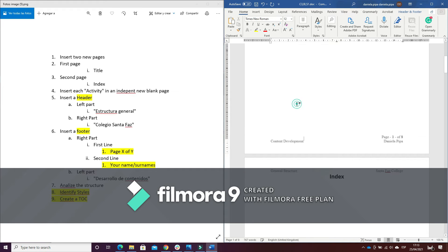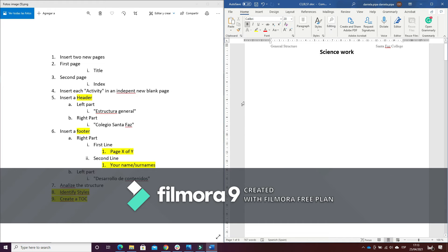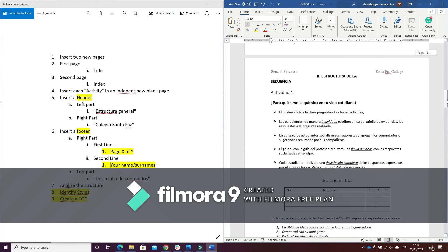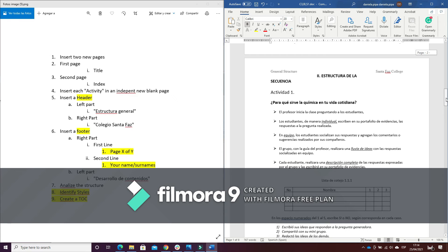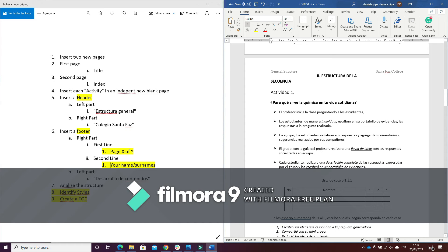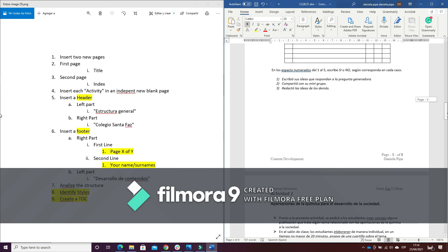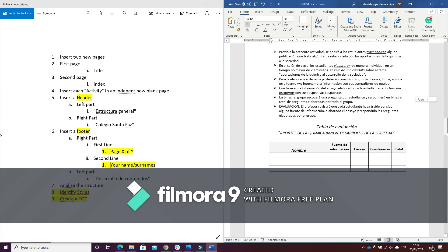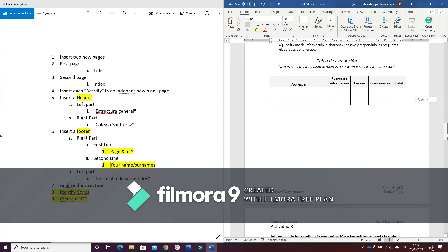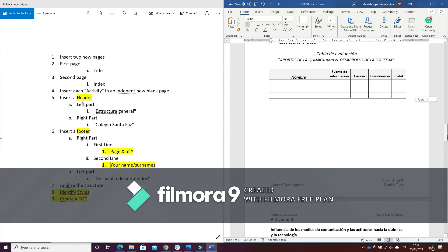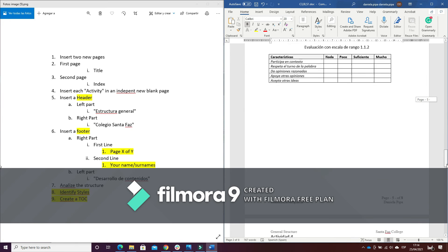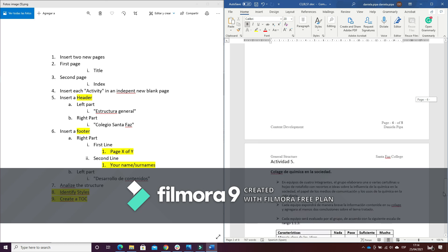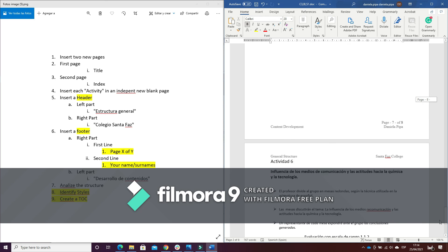Now what I'm going to do is number seven: analyze the structure. So what I'm going to do is know well that I have a title and also I have activities, and I don't have parts or something more.